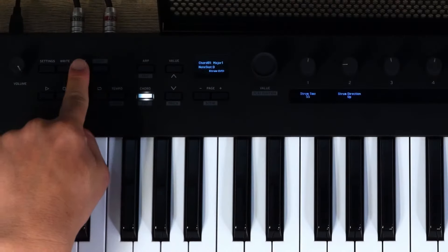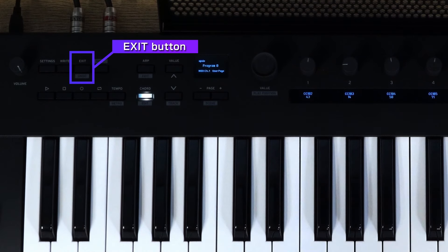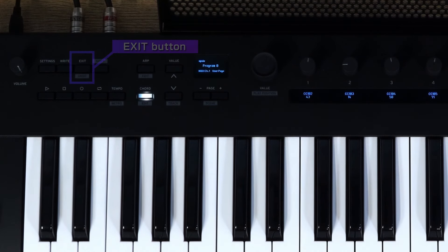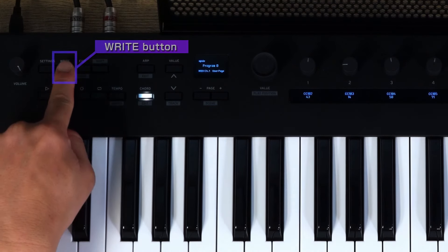After making your adjustments, press Exit to exit the edit mode. To save a scene on the Key Stage, press the Right button.